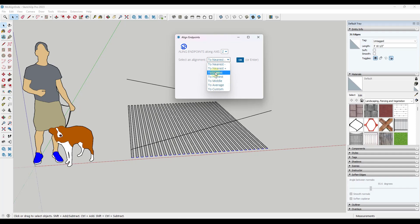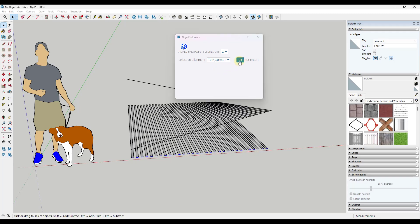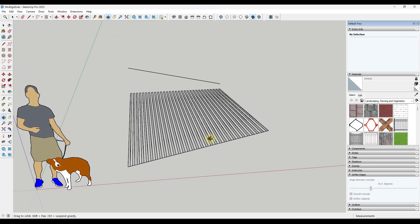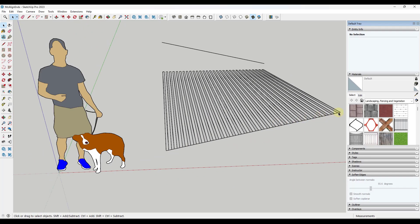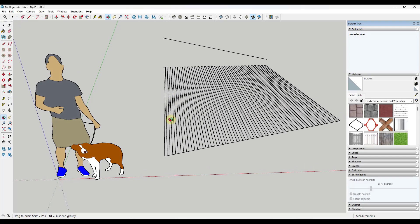But then you've also got options for lowest, highest, all those different things. In this case, we just want to the nearest positive. And so if we click on OK, notice what that's going to do is that's going to take all of those edges and it's going to align them with the nearest object in here.